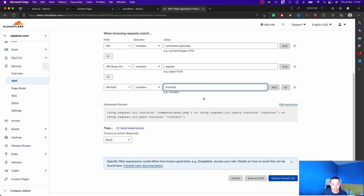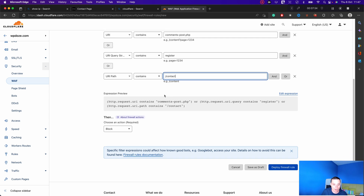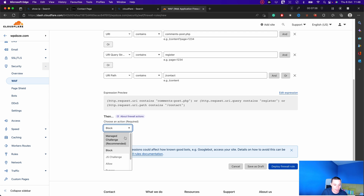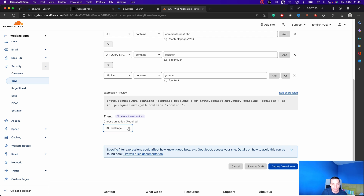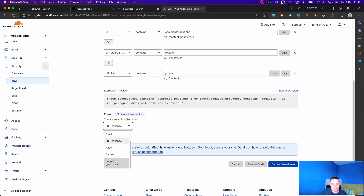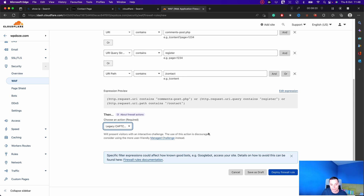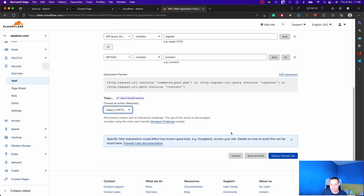Now let's move to the next step and choose the block options. We have the JS Challenge — this is a JavaScript challenge, since some automated bots that post comments do use JavaScript. You also have Legacy CAPTCHA, which is stronger and will prompt a CAPTCHA to be resolved. If you still get spam after enabling the JS Challenge, you can switch to Legacy CAPTCHA. For now I'll use Legacy CAPTCHA just to see it in action, and then we'll deploy the firewall rule.